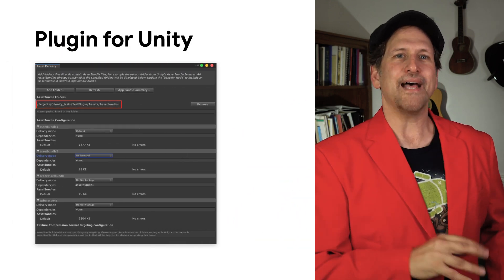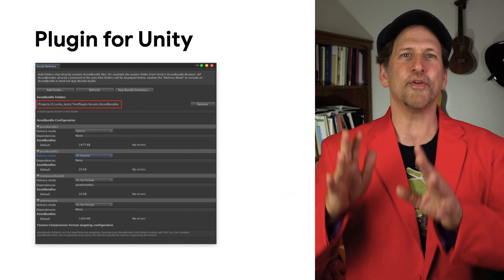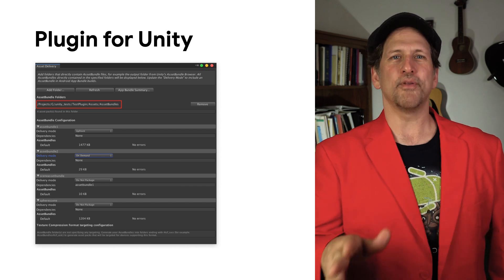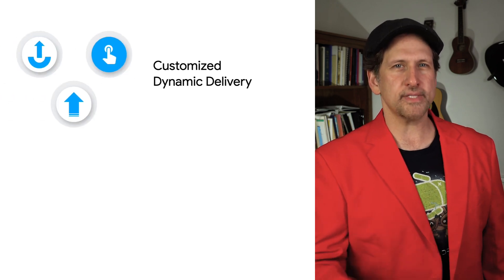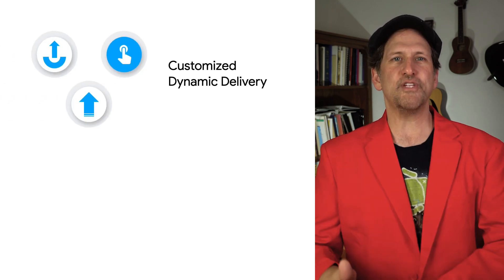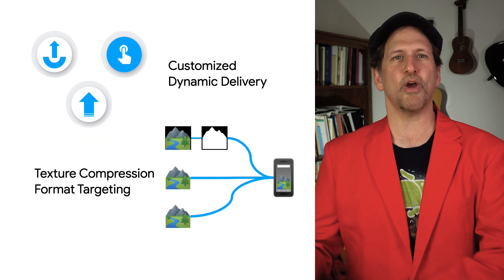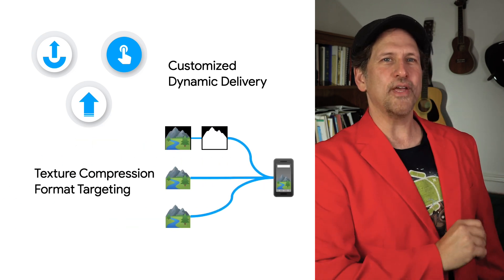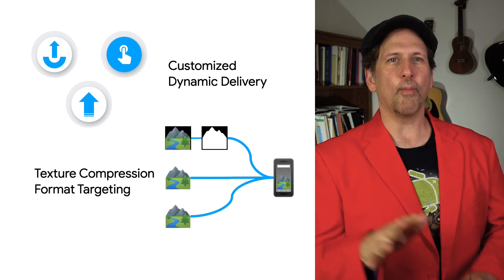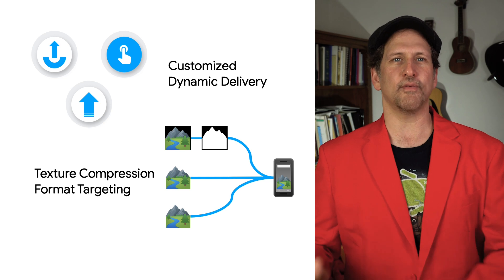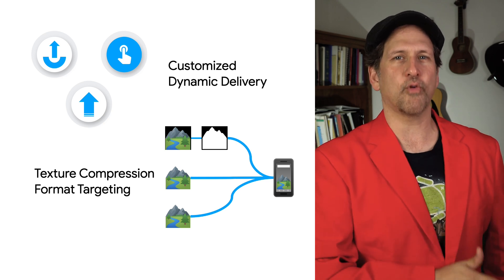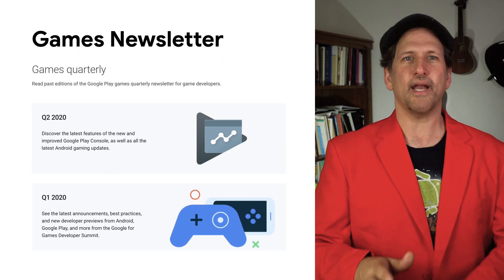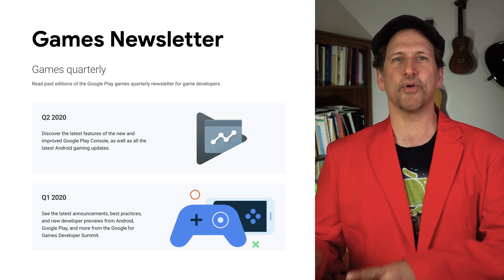Also, the Play Asset Delivery plugin for Unity is ready to help you create app bundles with texture-targeted modules. We're committed to helping you serve your entire game through Play with customized dynamic delivery and features such as texture compression format targeting. Check out the links in the description for more on how to take advantage of Play Asset Delivery with texture compression format targeting in your game, along with how to stay up to date by signing up for the Games Quarterly Newsletter.